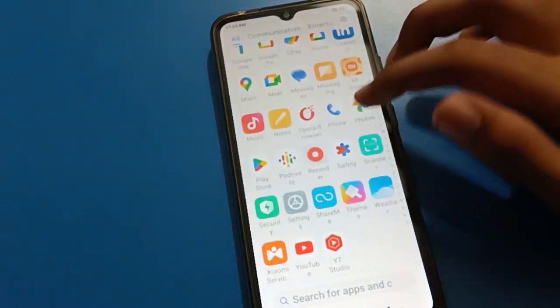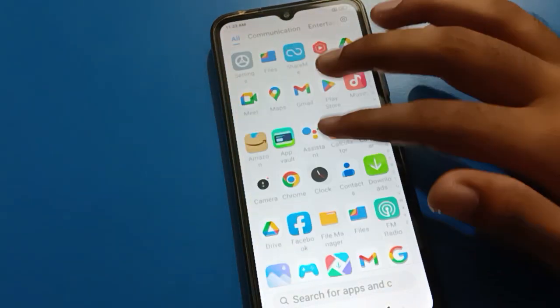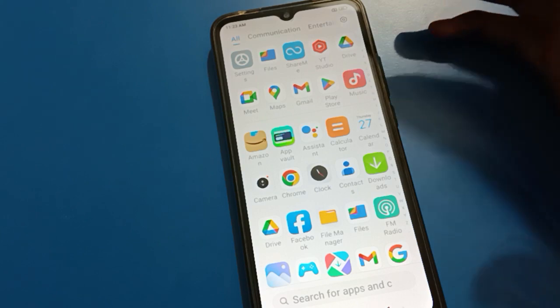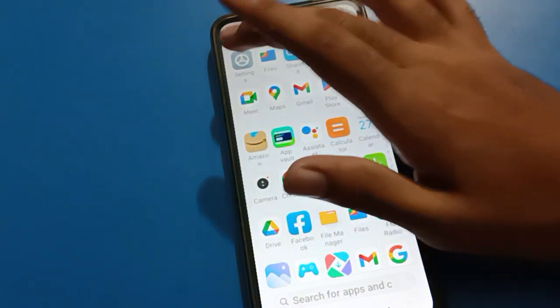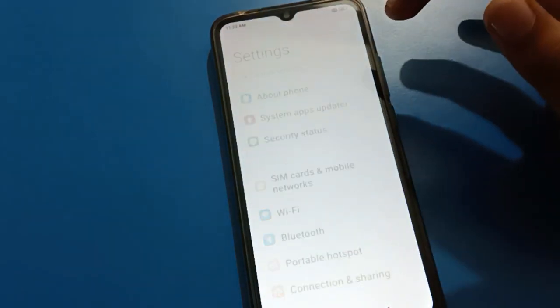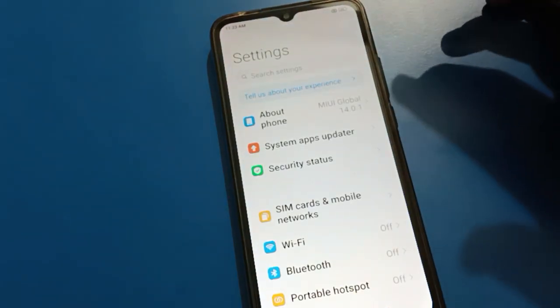But if by mistake your ShareMe app and file app are also locked, then you don't have any option — you will have to erase all data.